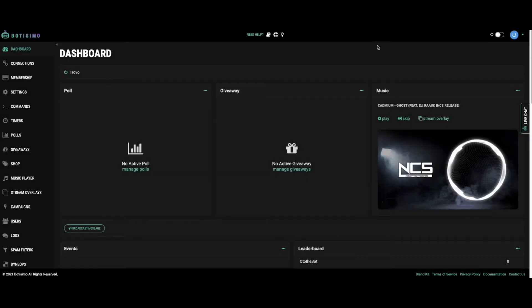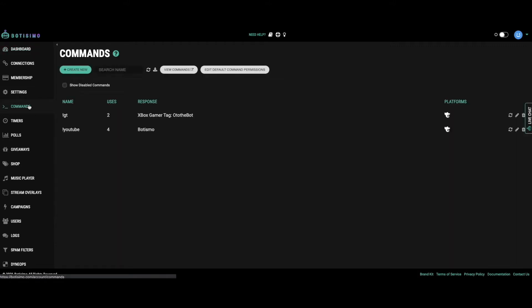Go to your commands page by selecting commands in the navigation bar. To create a new command, click create new.